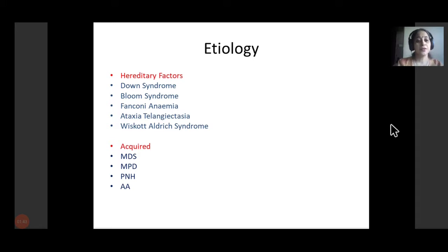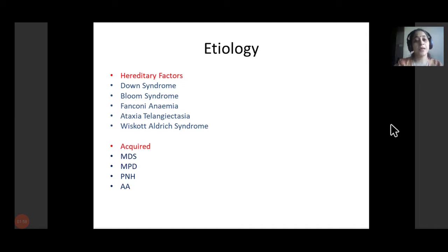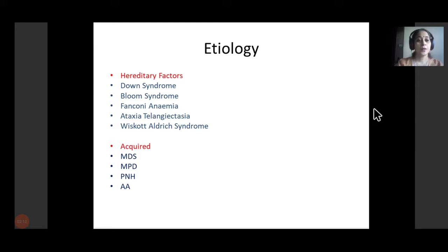Out of these, three — Fanconi anemia, ataxia telangiectasia, and Wiskott-Aldrich syndrome — are due to problems in the gene repair mechanism and nuclear division. These are associated with P53 gene mutation defects, leading to acute leukemia because of P53 gene mutation.